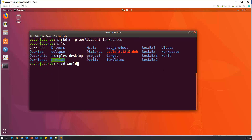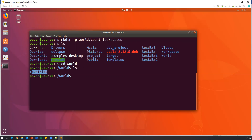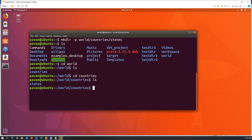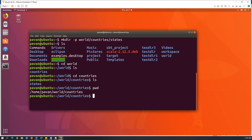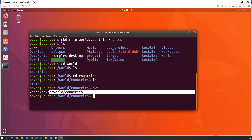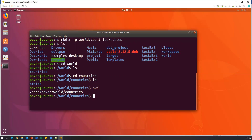Now we want to see what other directories were created inside world. We can change the directory: cd world, then ls — we can see countries. If we want to see what is inside countries, again change the directory: cd countries, then ls — now I can see states. To check where we are, we use pwd — print working directory. It shows home/pavan/world/countries, so inside countries we have states. So mkdir creates multiple subdirectories successfully.